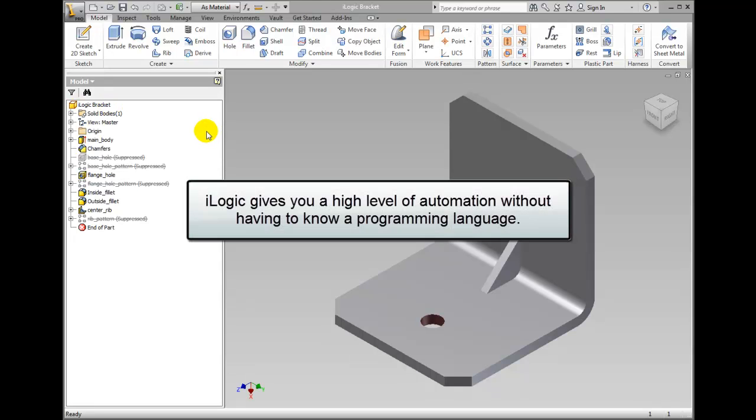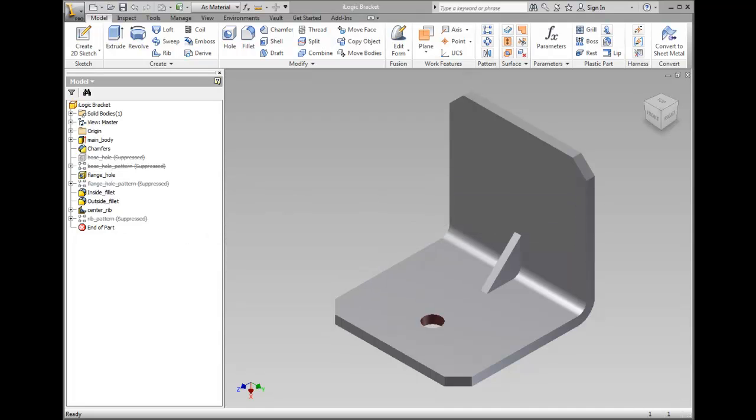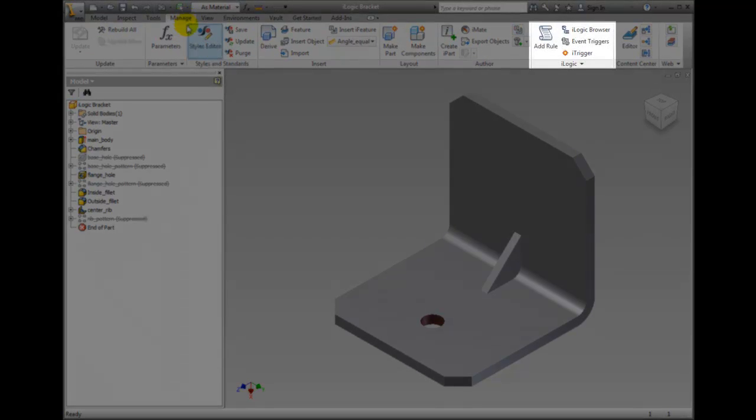iLogic gives you a high level of automation without the need to know a programming language. All the tools for iLogic reside in the iLogic panel of the Manage tab on the ribbon.